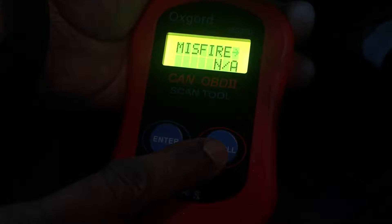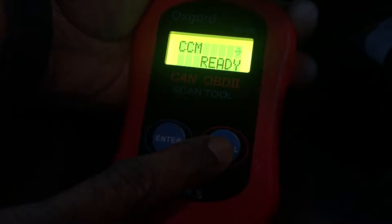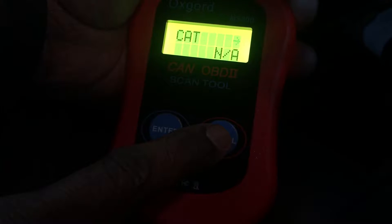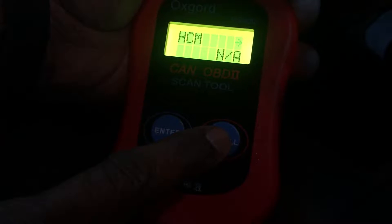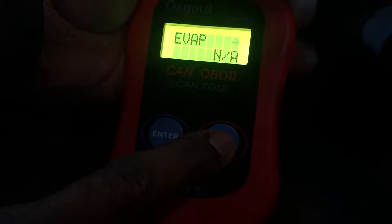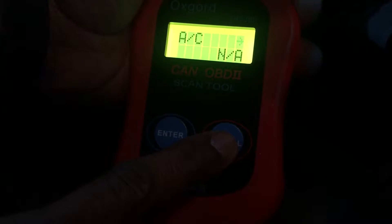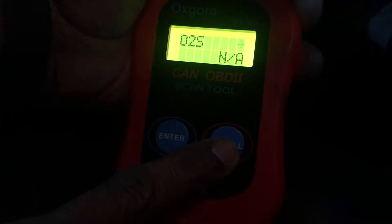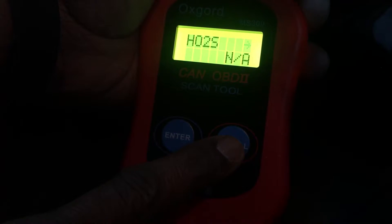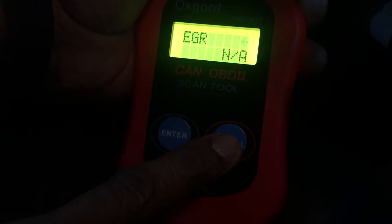The next item is misfire — not applicable in this case. Fuel is NA, not a problem. CCM ready — CCM stands for Comprehensive Components Monitor. CAT is NA — CAT stands for catalyst converter, which is in good condition. HCM — Heated Catalyst Monitor — is not applicable. EVAP, the evaporator, has no issues. 2AIR, the secondary air monitor, no issues. Air conditioning — no issues. O2S, the oxygen sensor — no issues. H2O5, the O2 sensor heater — in good condition.